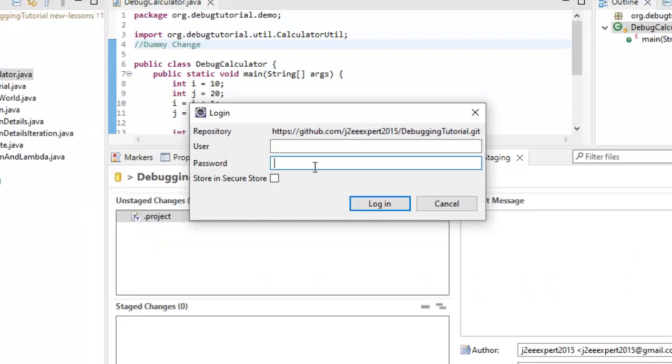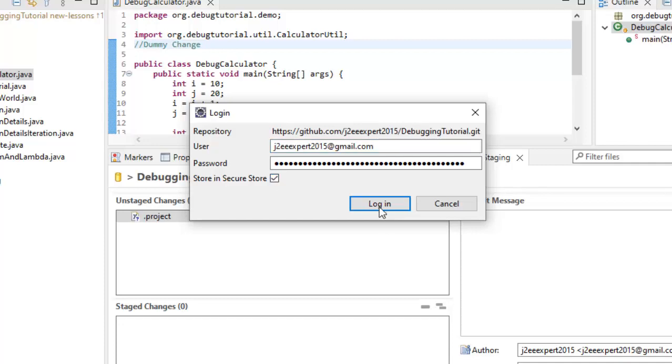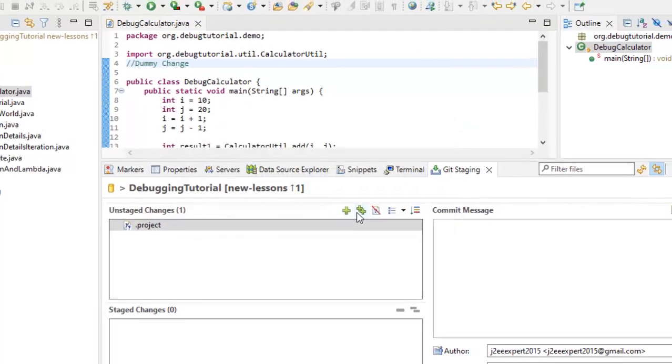Enter the user ID and password. I am pasting the token over here. This is my user ID. Check this store in secure store. Click on login.